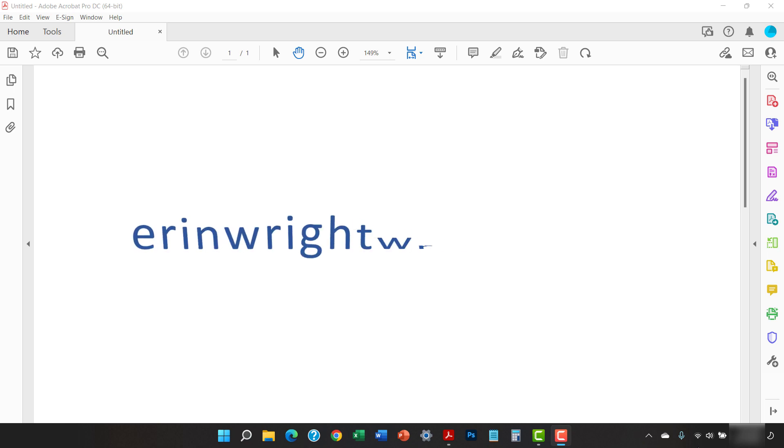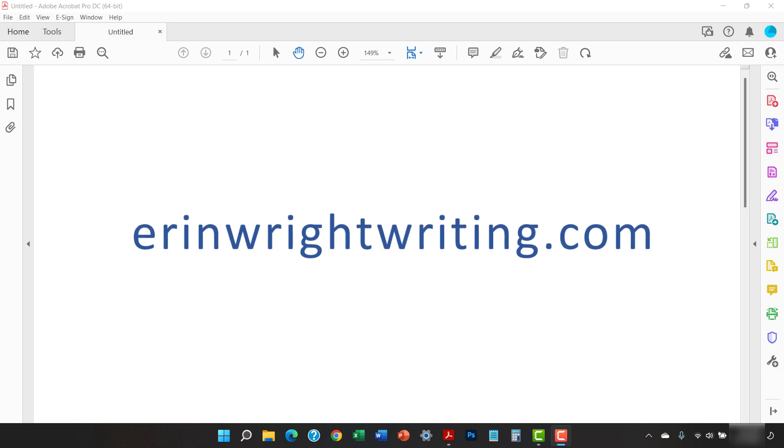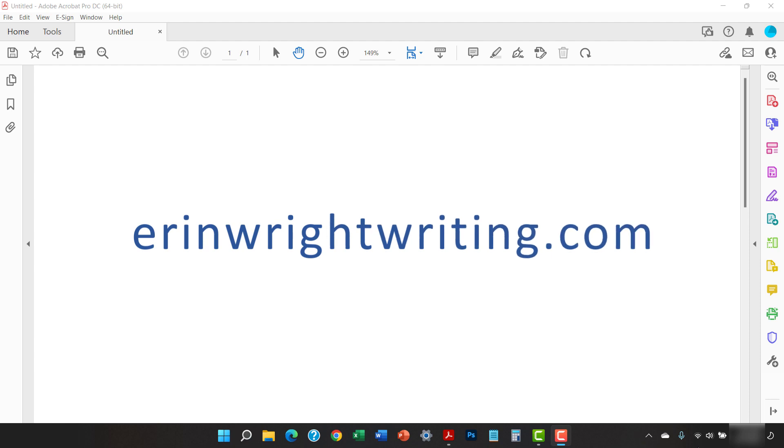All the steps we just performed are listed with images on ErinWrightWriting.com along with all my other writing-related software tutorials to help you succeed at work and in the classroom.